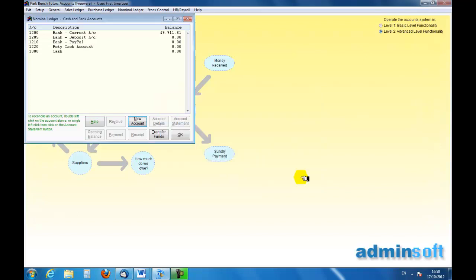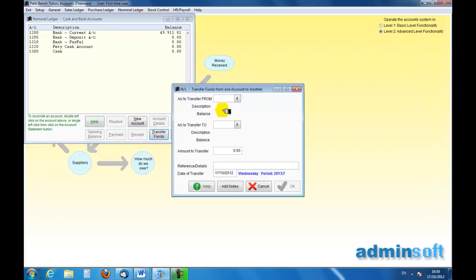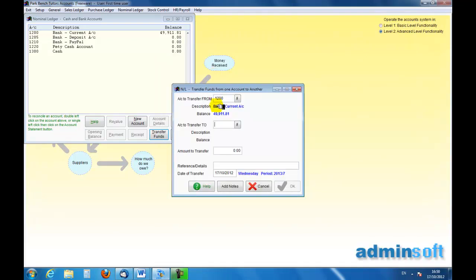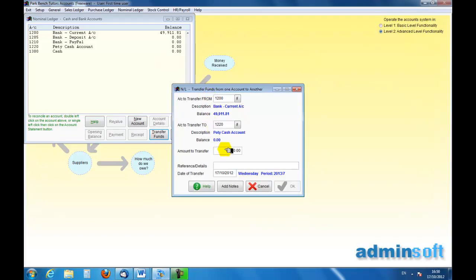Okay, so I've now created my Petty Cash account. So I want to put some money into it first, so I need to make an account transfer. I'm going to take some money from the current account and transfer it to the Petty Cash account. I've just said that the amount I want to transfer is £150, and this will be my opening balance.